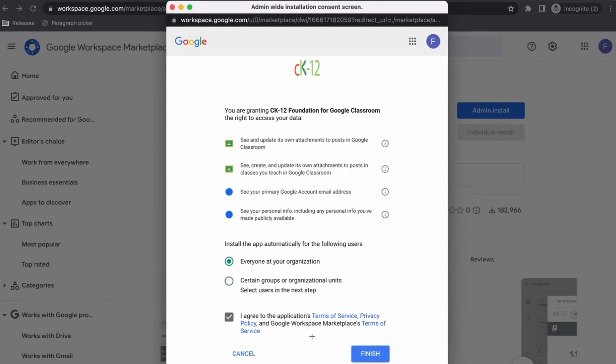I'm going to go ahead and install this for everyone, select I agree, and then go ahead and click on finish to complete the installation.